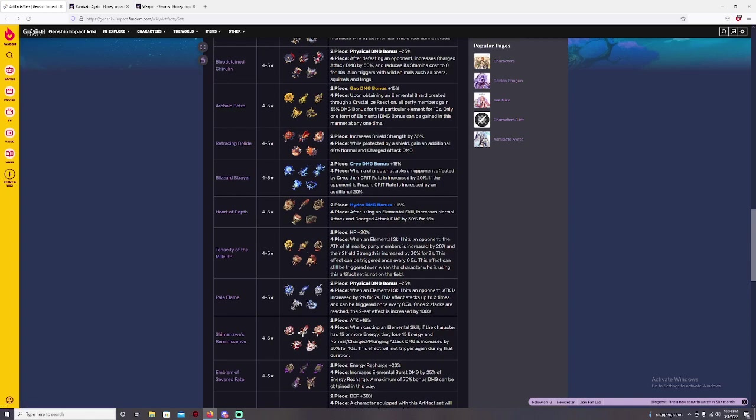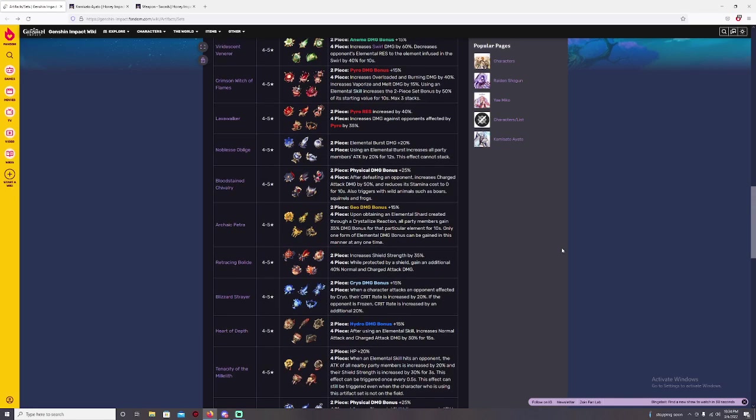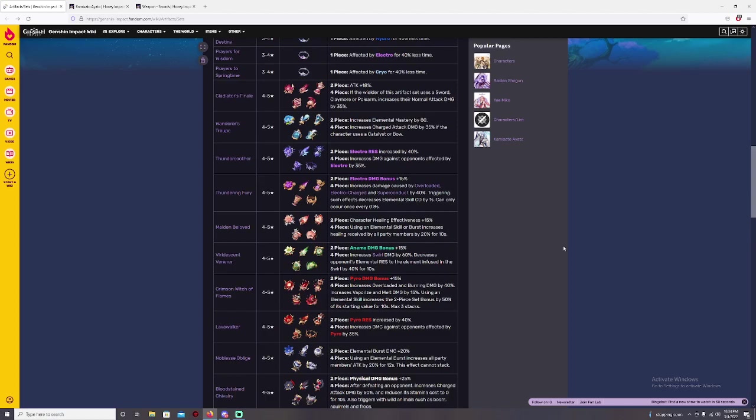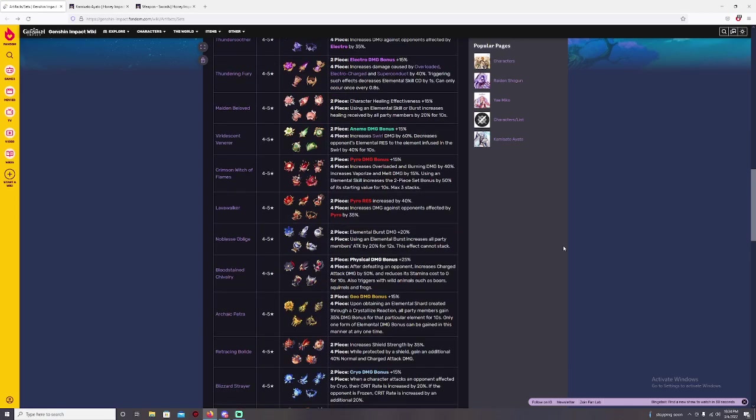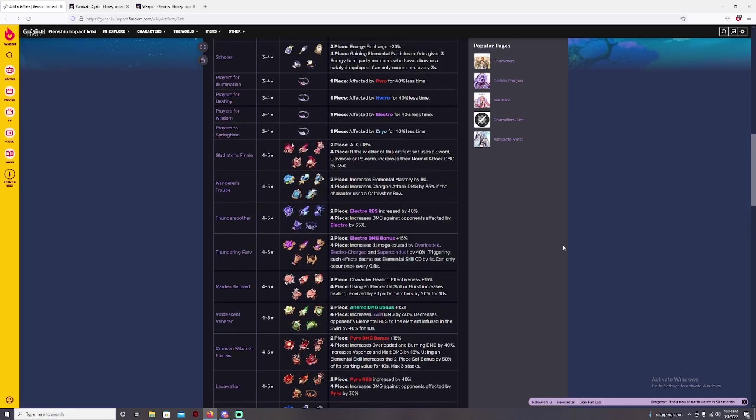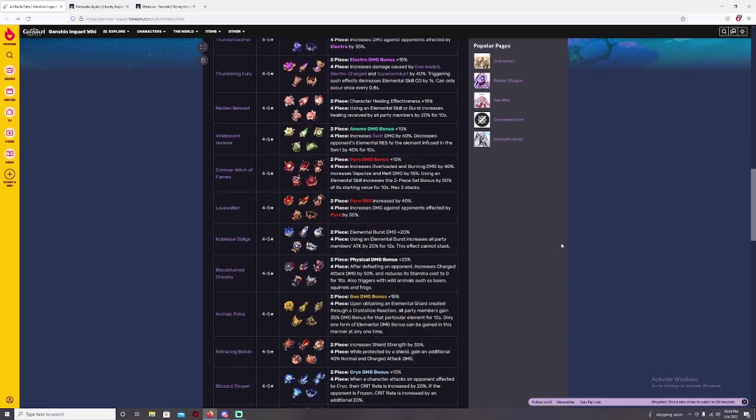But if you guys are more of a type of like using a support on him, Noble Oblige will be always going to be the best one. Two piece your elemental burst damage by 20%, four piece using the elemental burst will increase all party member attacks by 20% for 12 seconds. It cannot actually stack and I will explain why too.